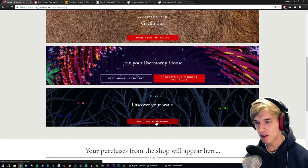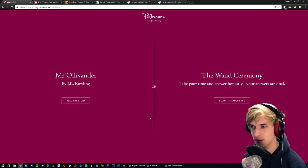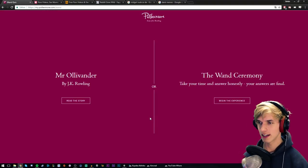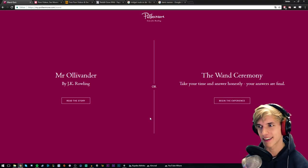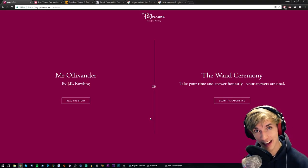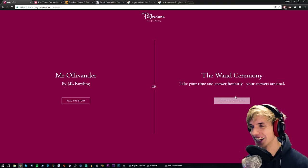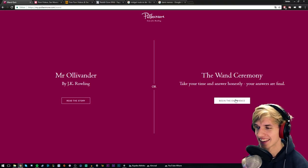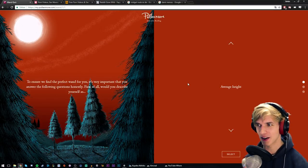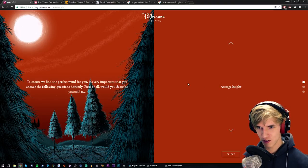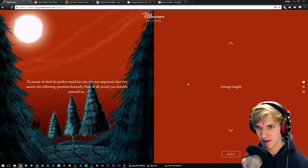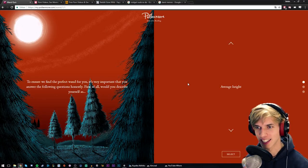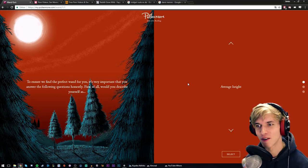I don't even know if this is gonna be a test or if it's just gonna be like, here's your wand. No, it does seem like the other thing. The wand ceremony - take your time and answer honestly, again I solemnly swear to answer honestly. Your answers are final, begin the experience. Okay, so we got questions to ensure we find the perfect one for you. It's very important that you answer the following questions honestly.